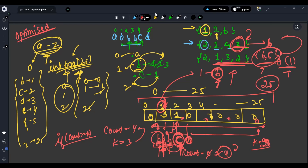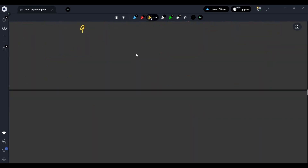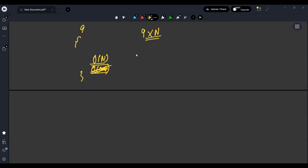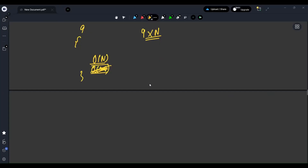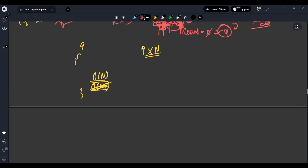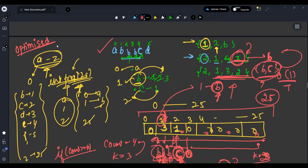What is the time complexity of this approach? For every query we traverse O(N) to build the frequency array, then O(26) to find the answer. So it's O(Q × N). You might ask — can we achieve O(Q × log N)? That is only possible using a segment tree, which requires deeper knowledge. So this O(Q × N) solution will work fine.